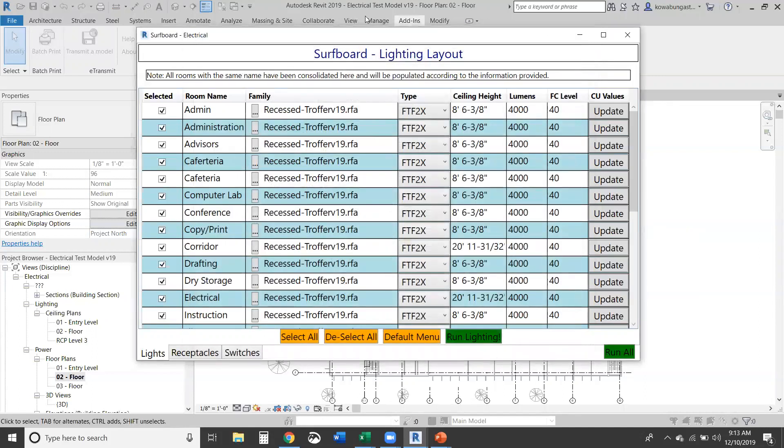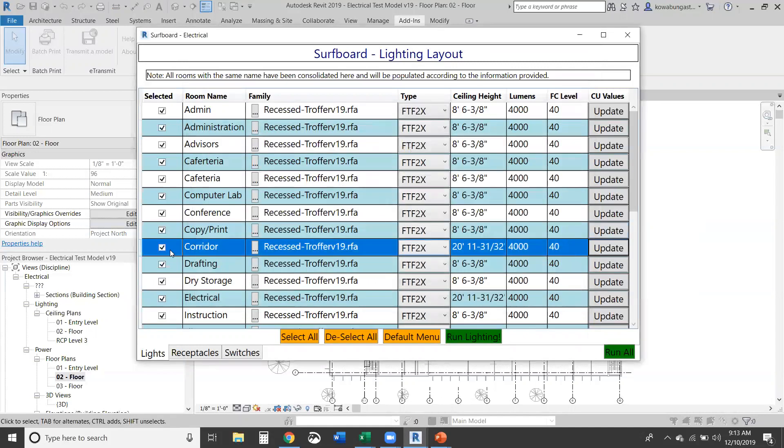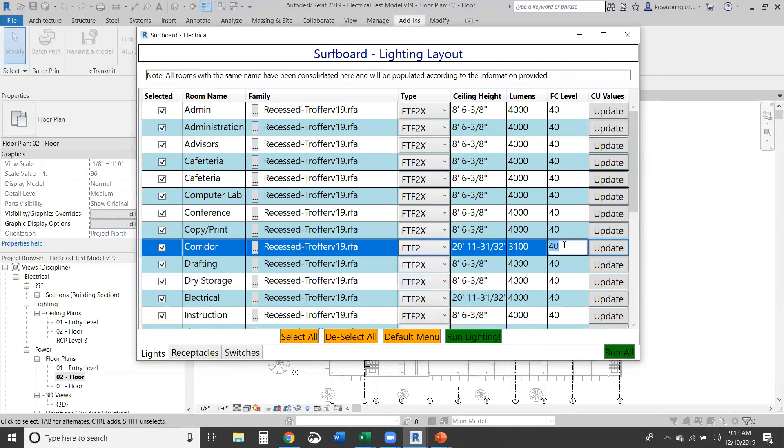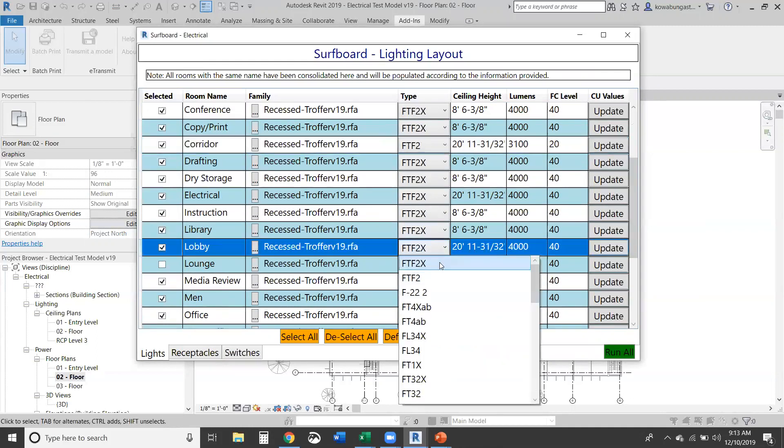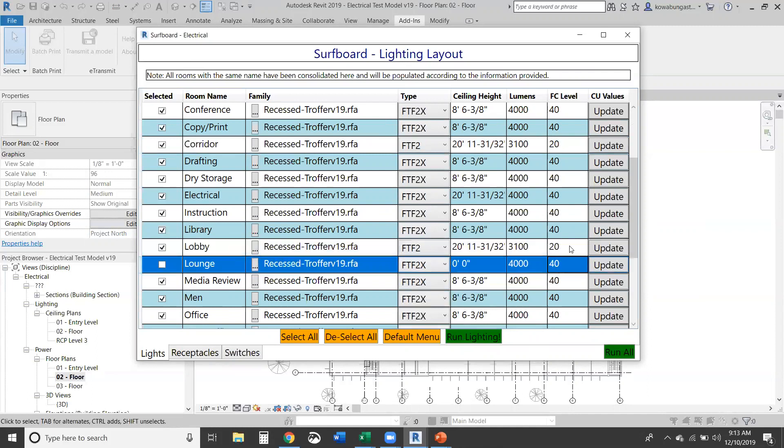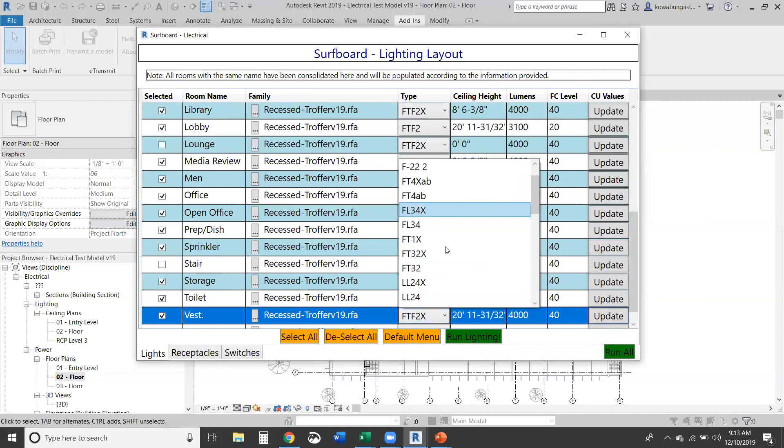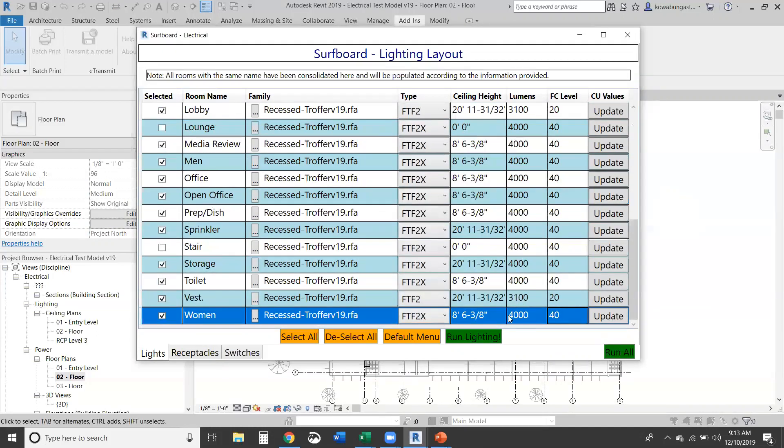See, this was blank before, now we can load it. And if we had different coefficient of utilization values, say we picked a different fixture, we can input them here and update for this room type. So for the corridor, we'll pick a different fixture and let's just say 20 foot candles, the same with the lobby and the vestibule. So you can see the updates there.